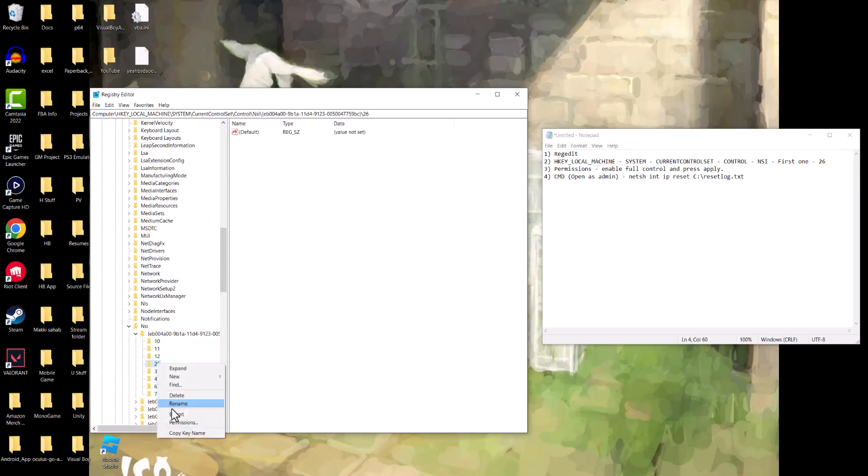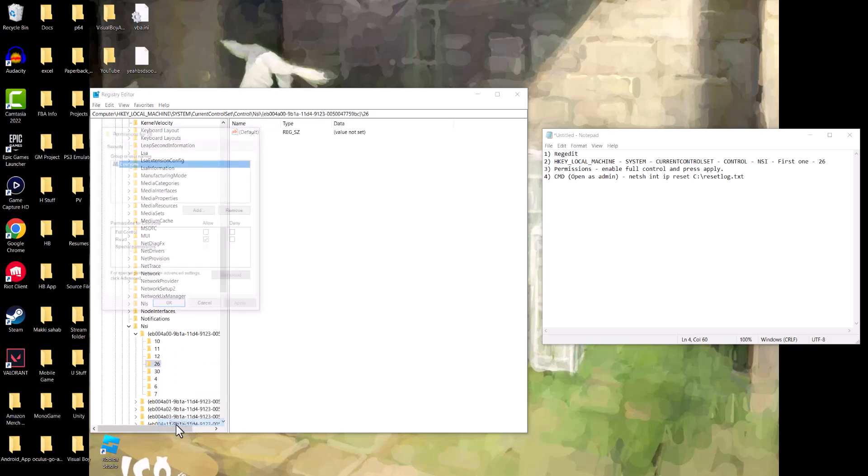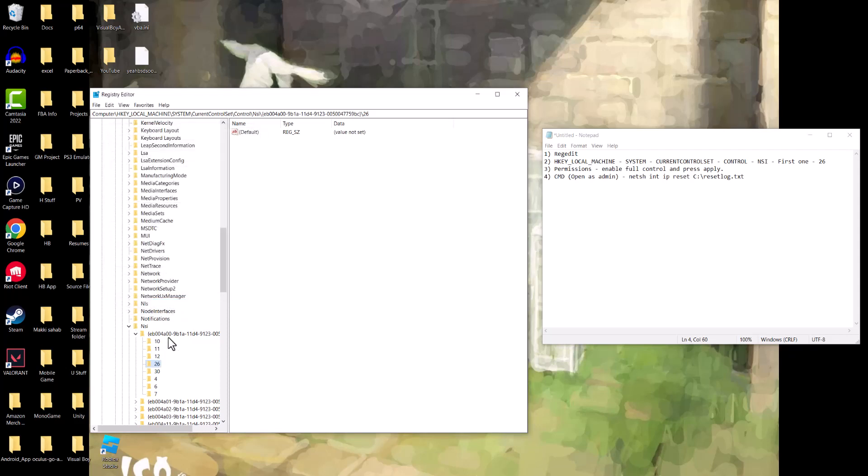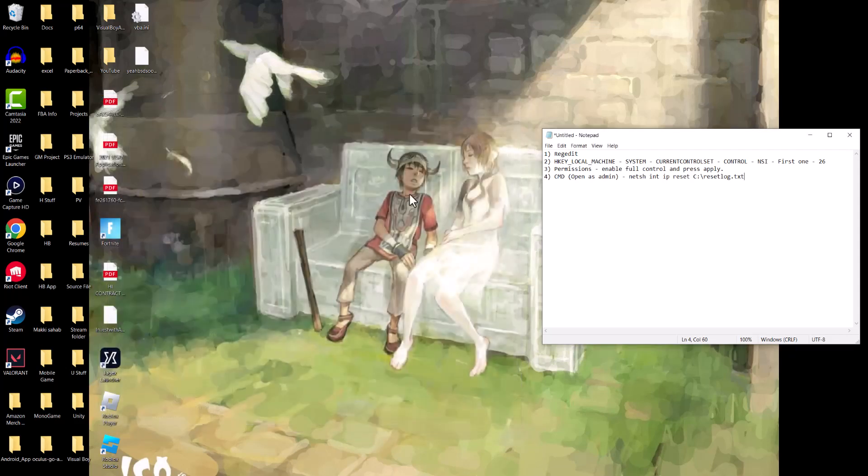You want to allow Full Control here and then press Apply and OK. Once you're done with this, we can close this out and be good to go.